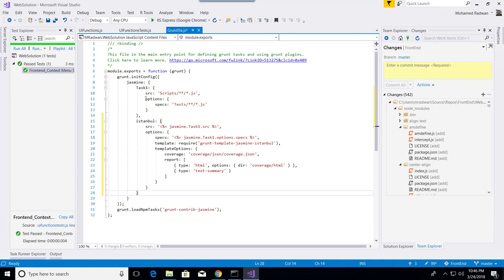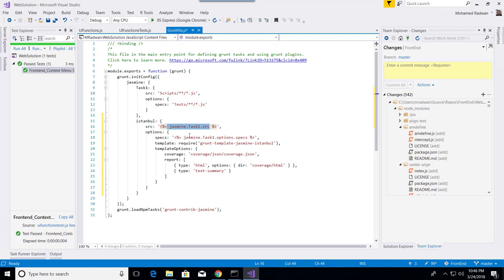I add Istanbul, and then configure the Jasmine task 1. This is the source, this is the spec for Jasmine unit testing, and here is the configuration. Let's save that.